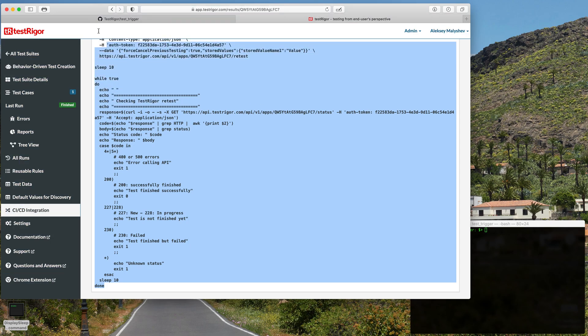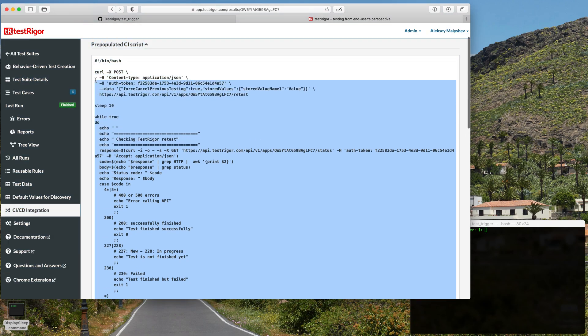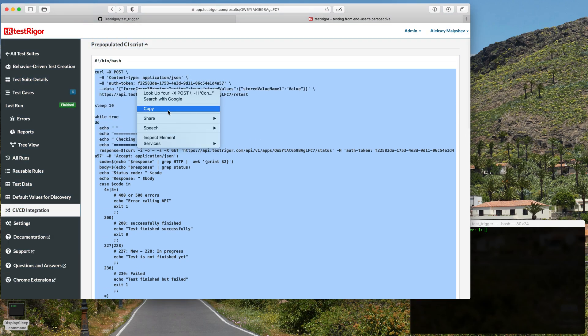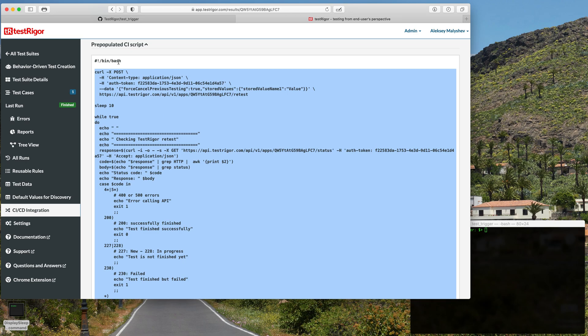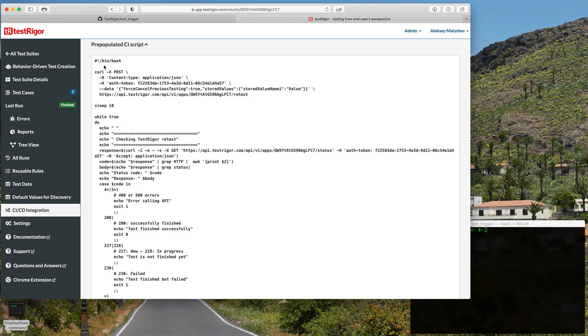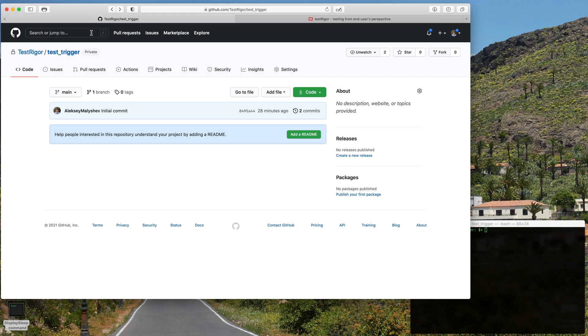We do not copy the first line just because we won't need it. So we're going to copy the script. Now let's go back to our repo and click on the actions.